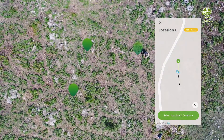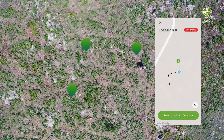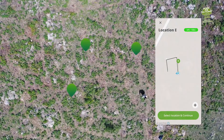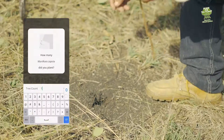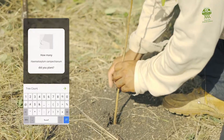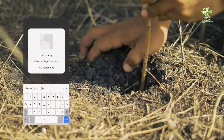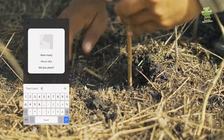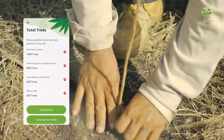He then repeats that process at the other corners of the planting area until the polygon is complete. It's that simple. At this point, the app asks him to register what was planted in that site. His team planted 1,050 Chicos Apote, 900 Palo de Tinte, 600 Chacte, 600 Moreña and a few more species.